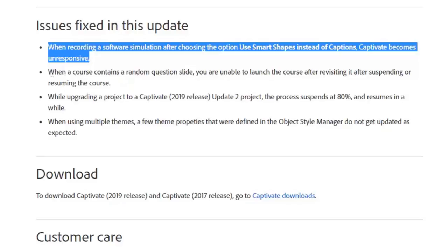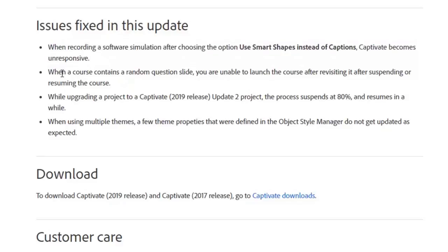Also, when a course contains a random question slide, you were unable to launch the course after revisiting it following a suspend or resume. That's been corrected as well.